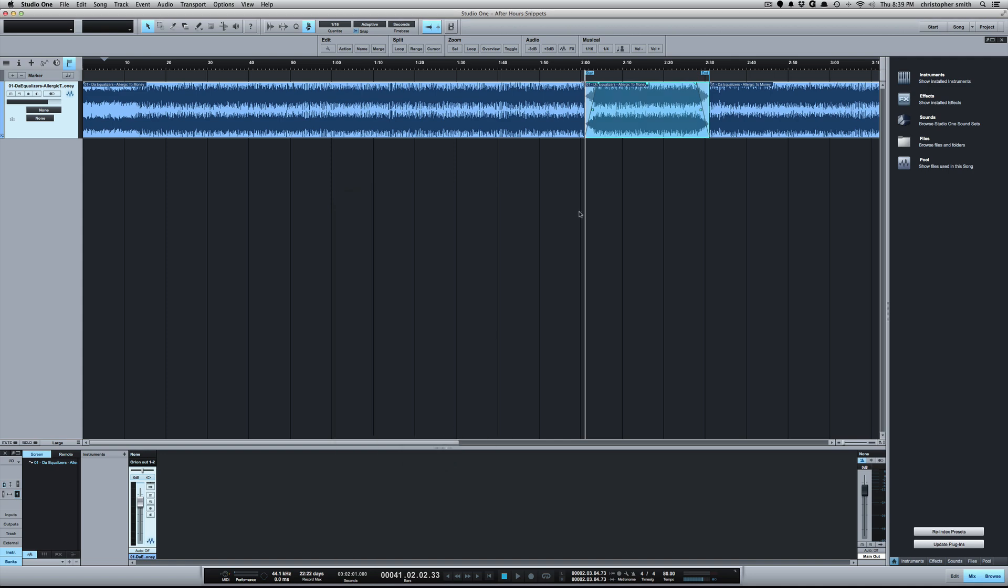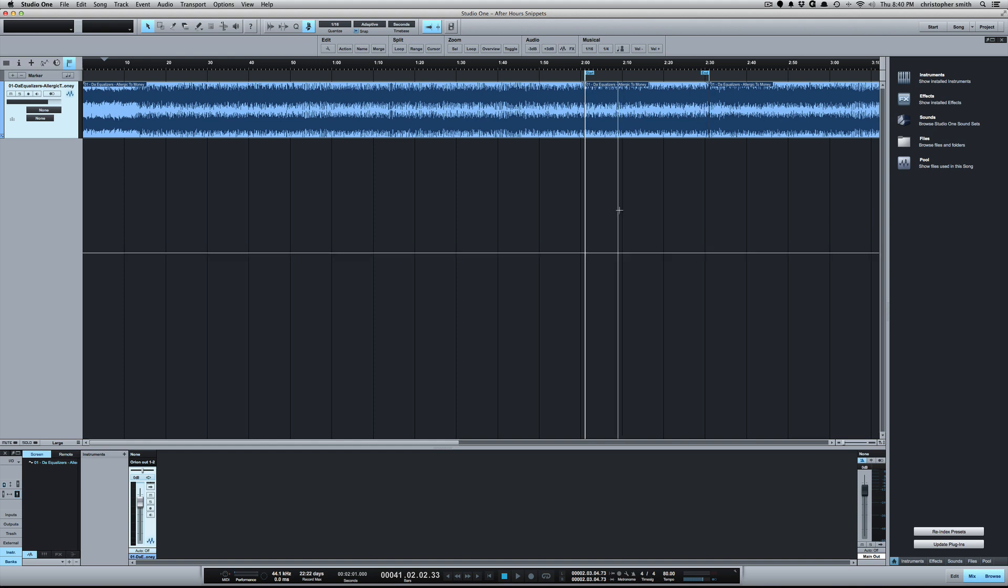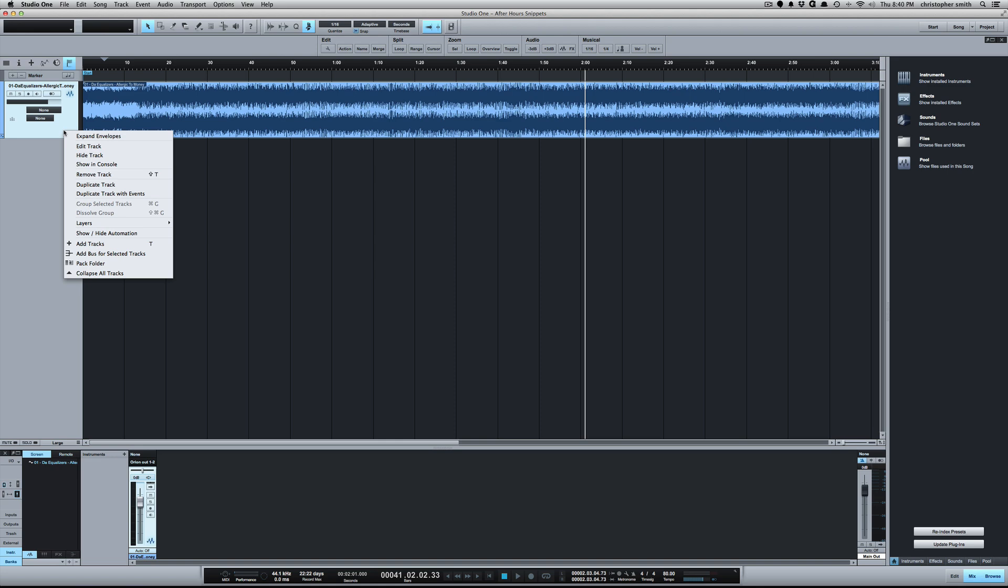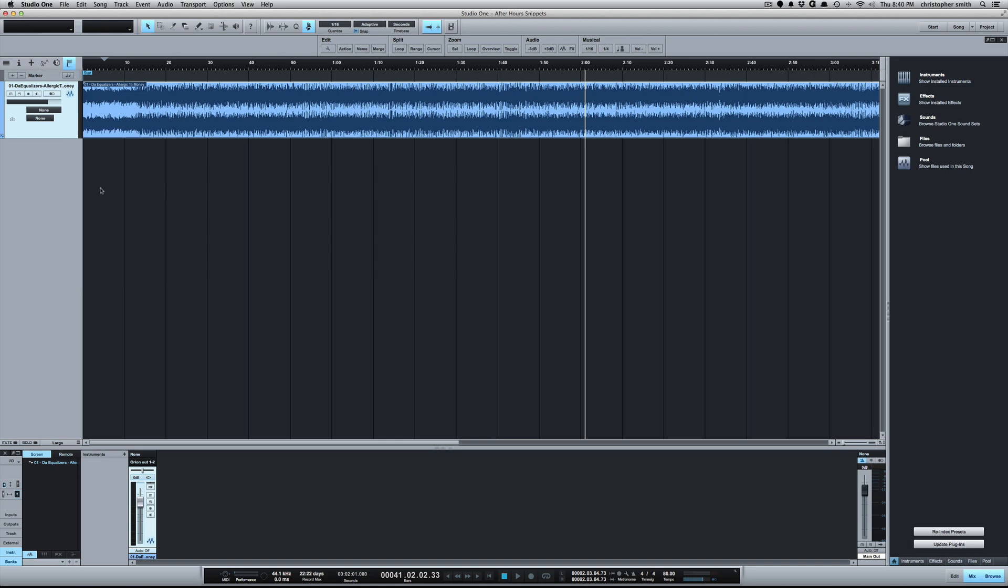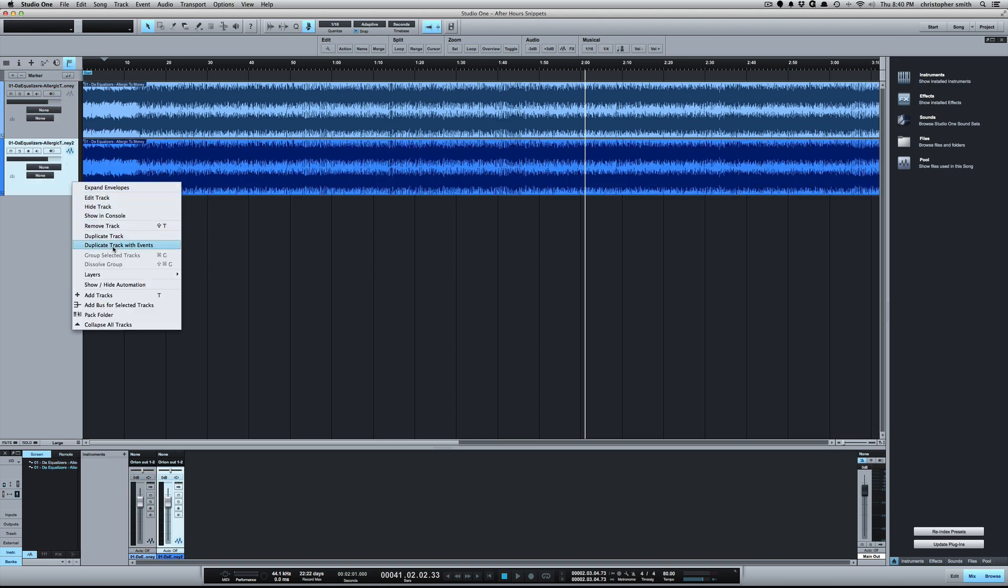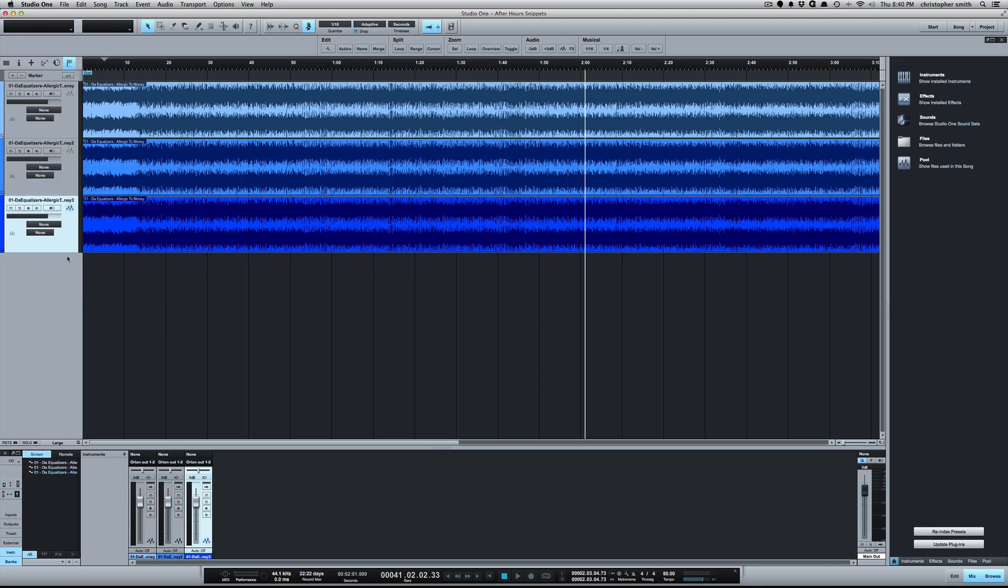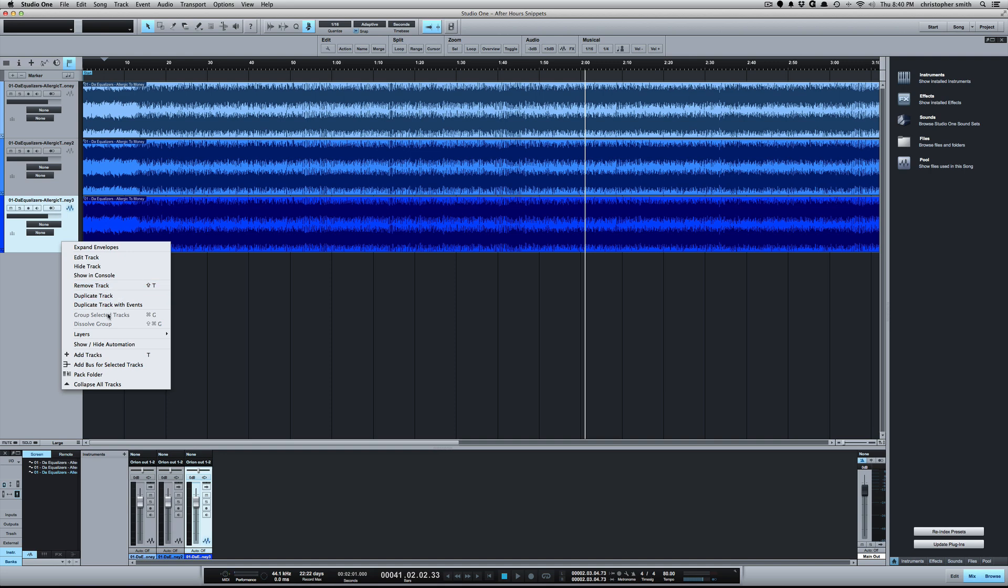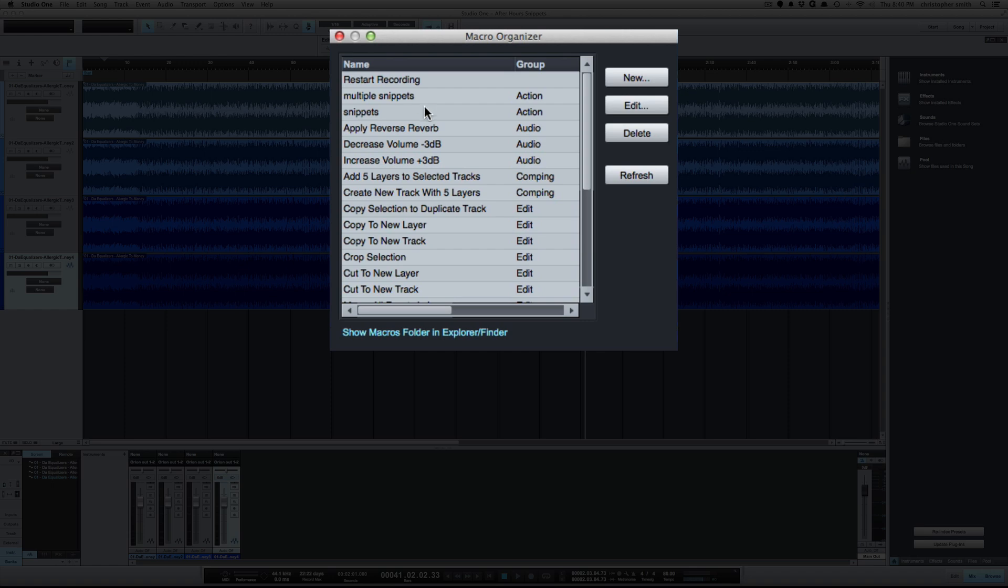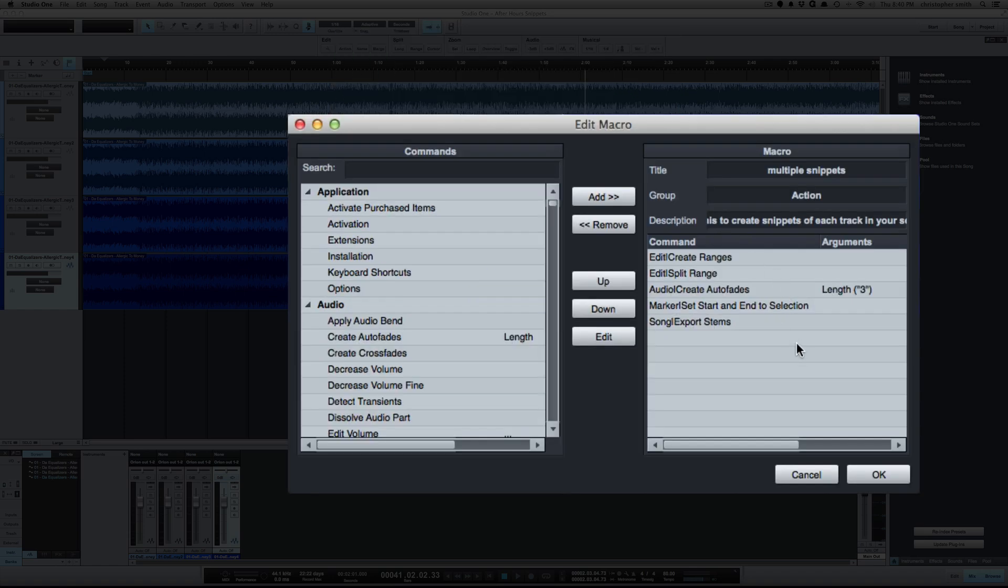So once I got that working, then I decided to do it with multiple tracks. What I was able to do is drag in every song on the album into this session. Just for this sake, I'll just duplicate this a couple times.